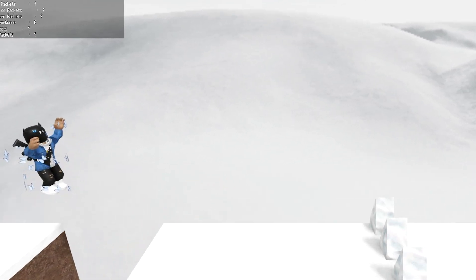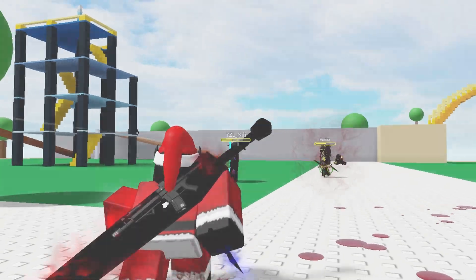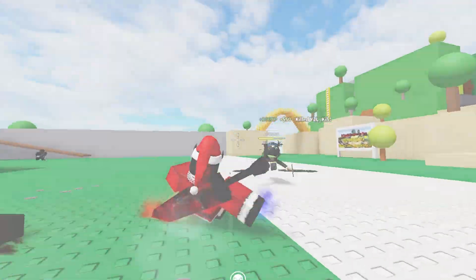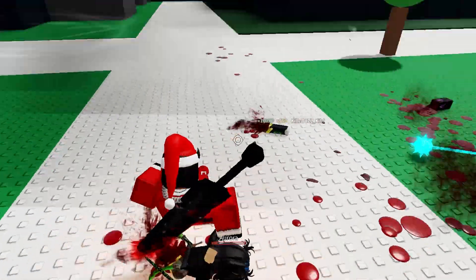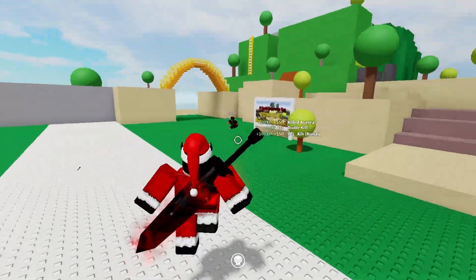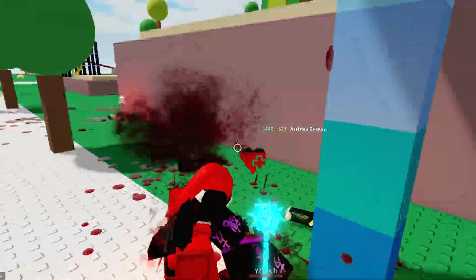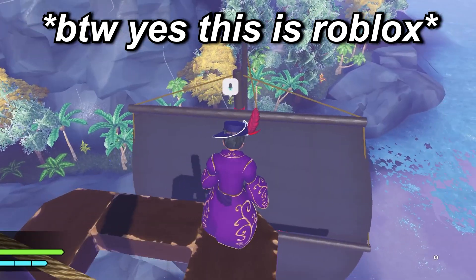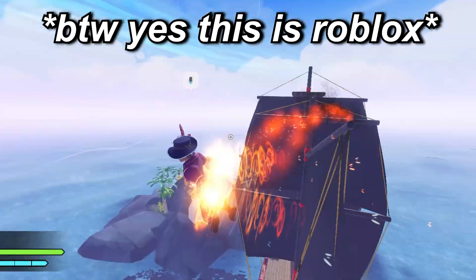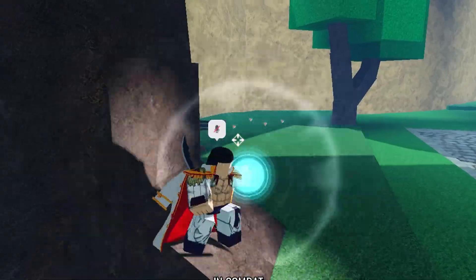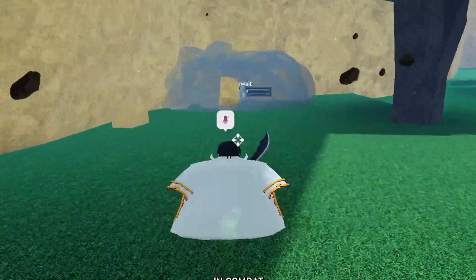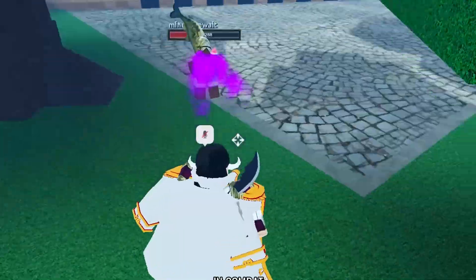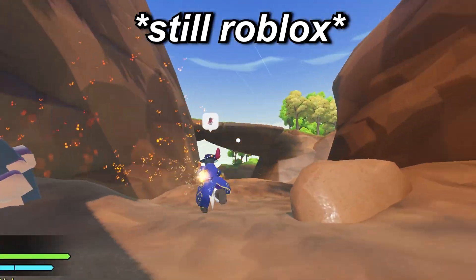Now you should see in that same FPS counter from pressing Shift+F5 that it went from 60 FPS to whatever the new number is - it should be like over 200, 300, whatever. Just note that if you have a bad PC, this will not make it good. This is basically unlocking the restrictions Roblox places on games to prevent good PCs from running as well as they can. If you play FPS games or graphic-heavy games, you'll want the FPS unlocker because it makes everything feel smoother, especially with a higher-hertz monitor.